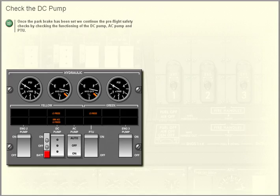Check the DC pump. Once the park brake has been set, we continue the pre-flight safety checks by checking the functioning of the DC pump, AC pump and PTU.